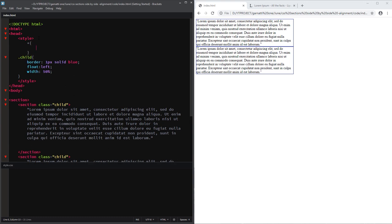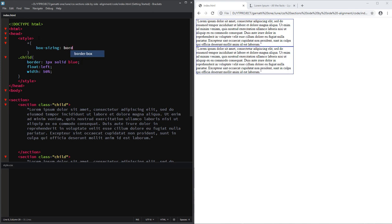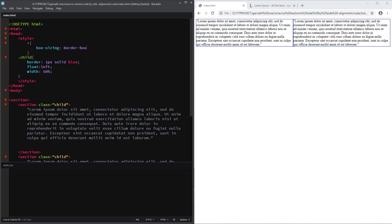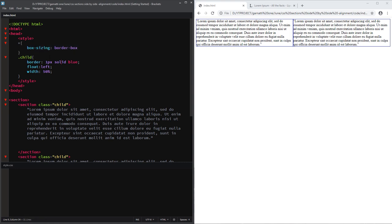So let's add a box-sizing border box to all our elements. Asterisk means all. So now, instead of the border being outside the element, it's now part of the section element.